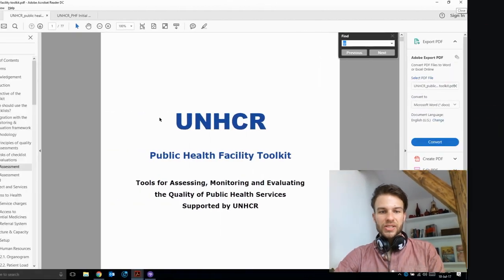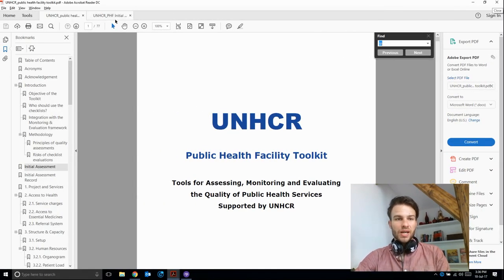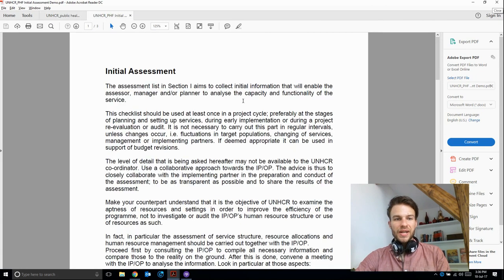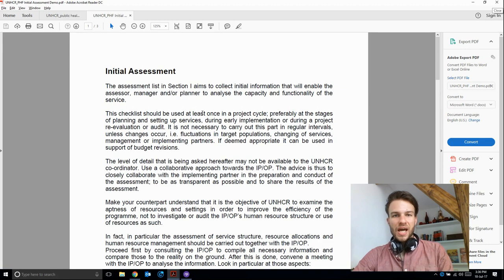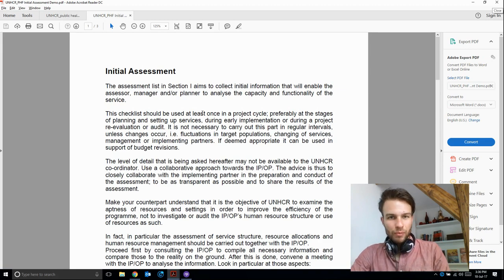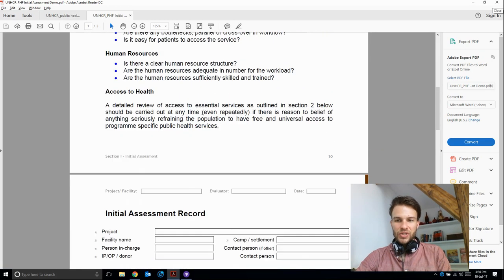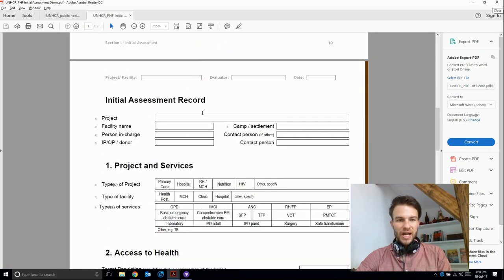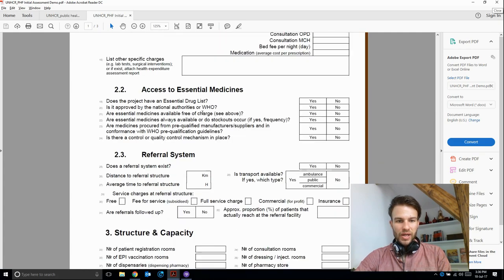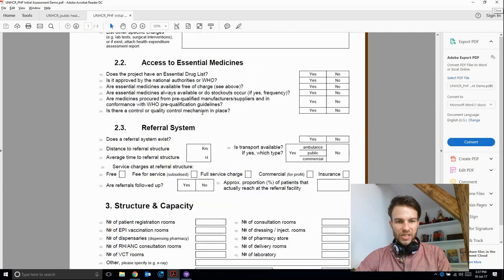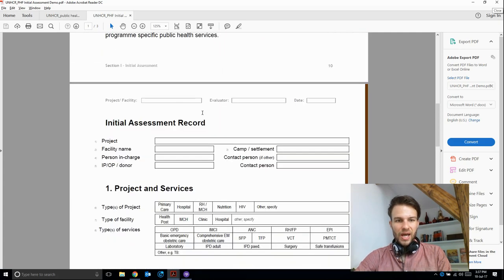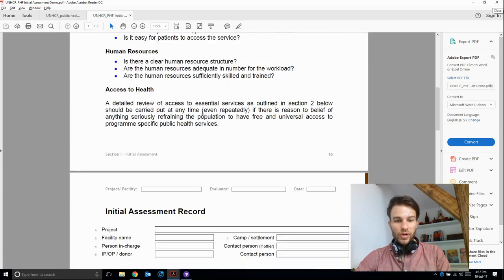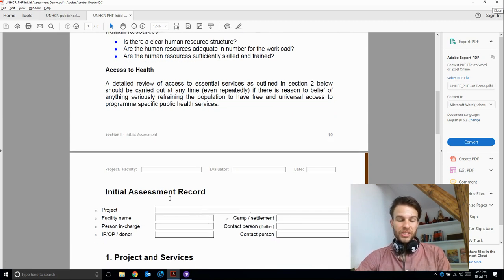Hey guys, welcome back. In this module we're going to replicate an assessment from the UNHCR's Public Health Facility Toolkit. This is an initial assessment that the UNHCR carries out together with implementing and/or operating partners. I've whittled it down to these two A4s worth of questions. We're going to start with the initial assessment record.